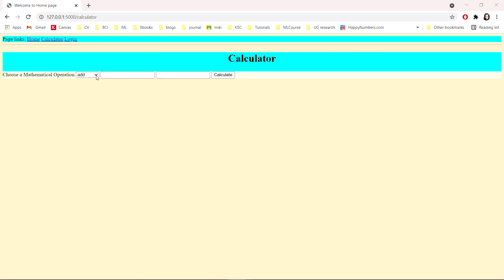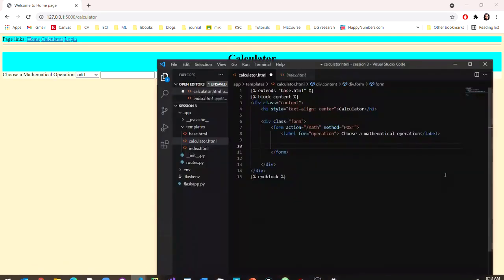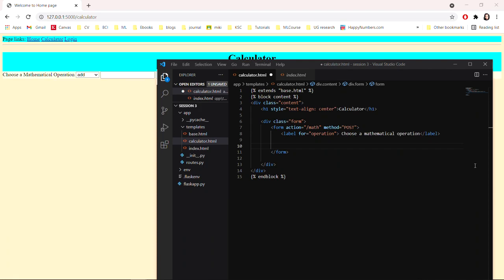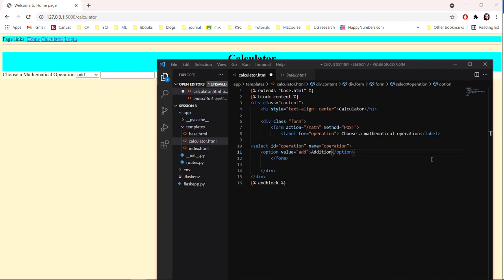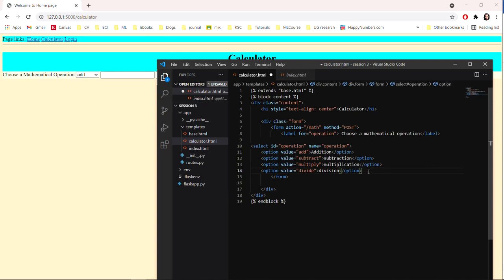We use the select tag to create a dropdown to get the operation value. The id is 'operation' and the name is 'operation', linking it to the label. We add all the possible options: addition, subtraction, multiplication, and division, then close the select tag.